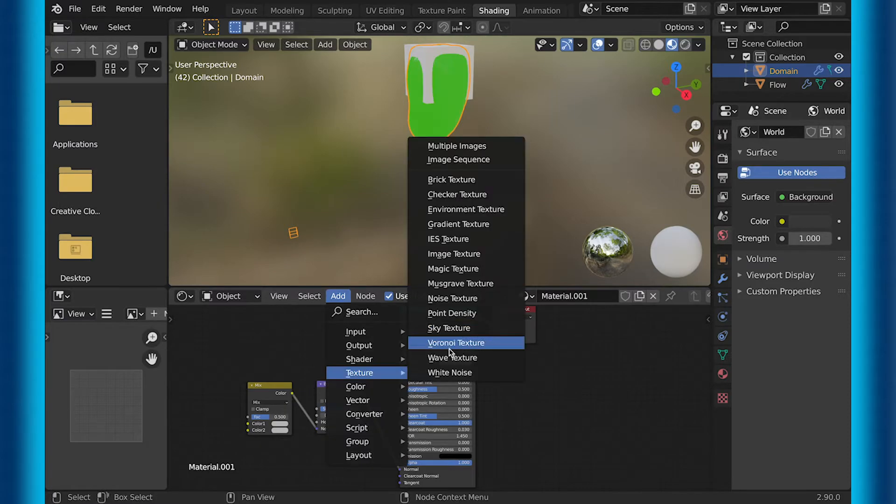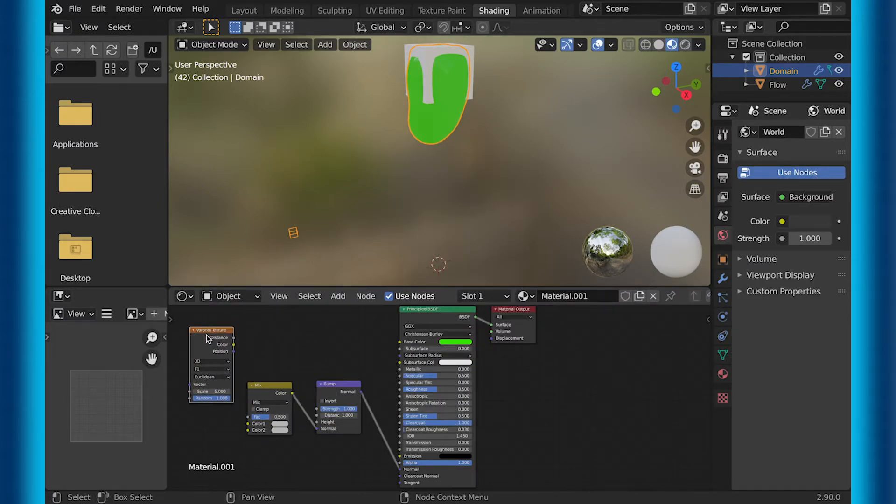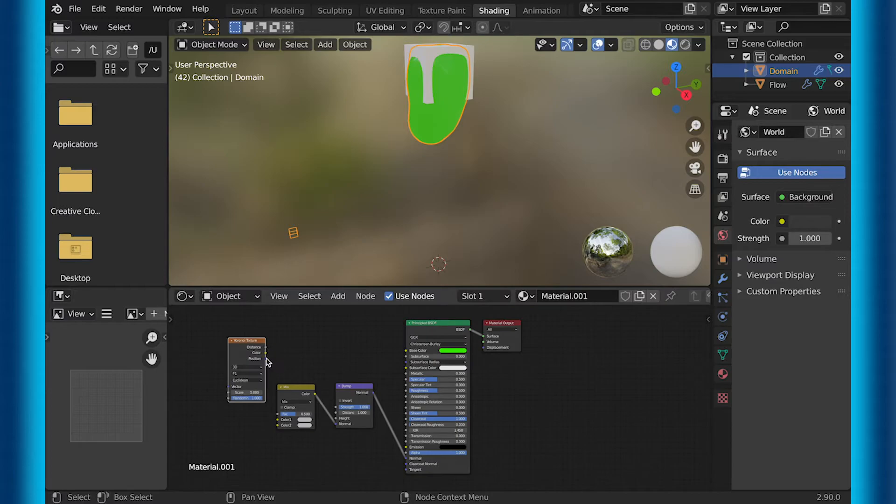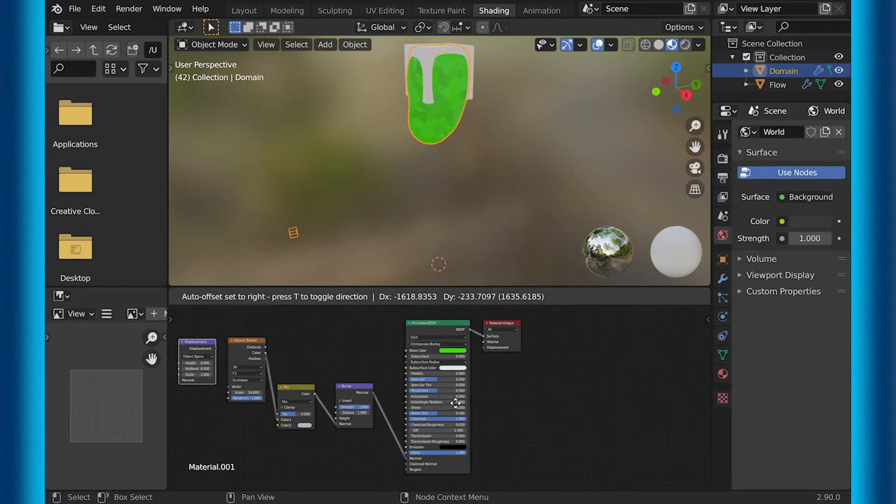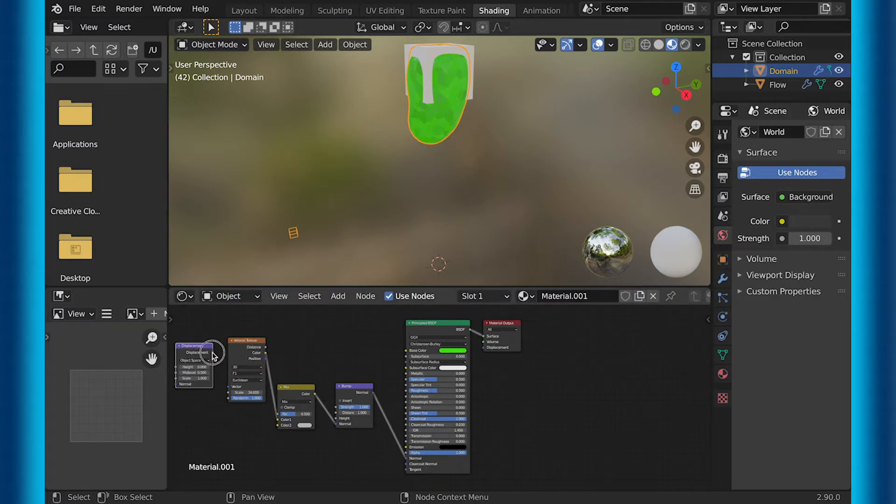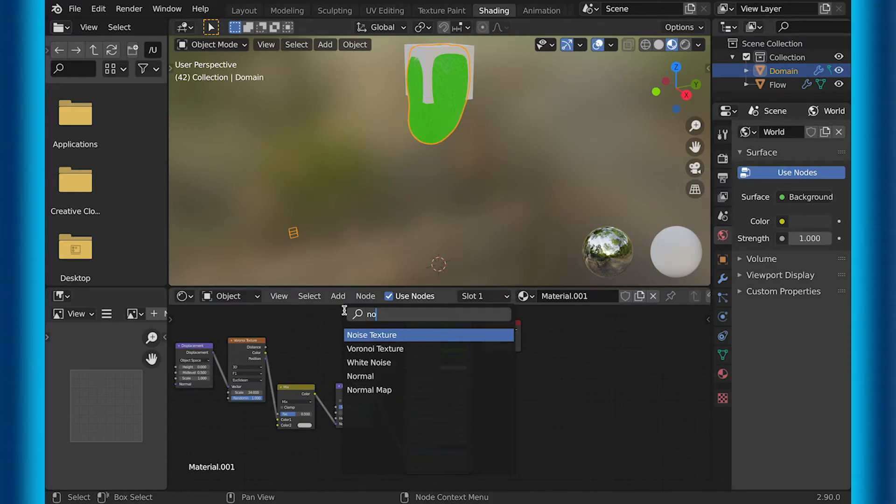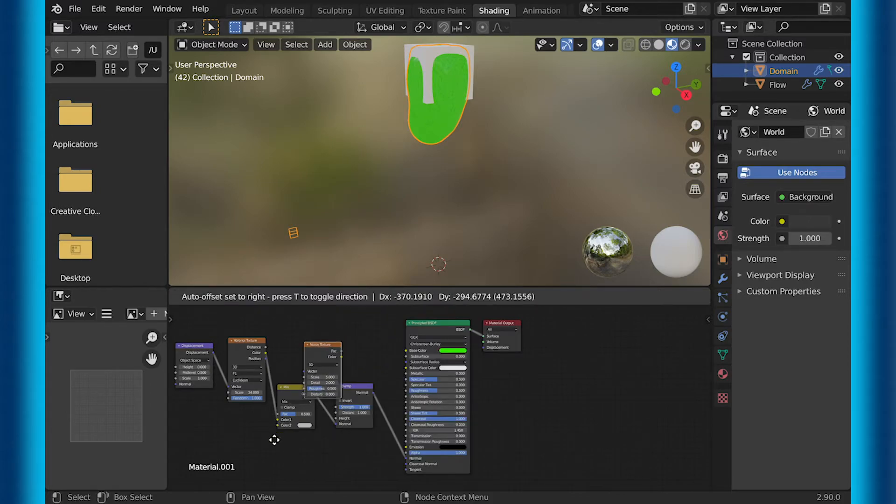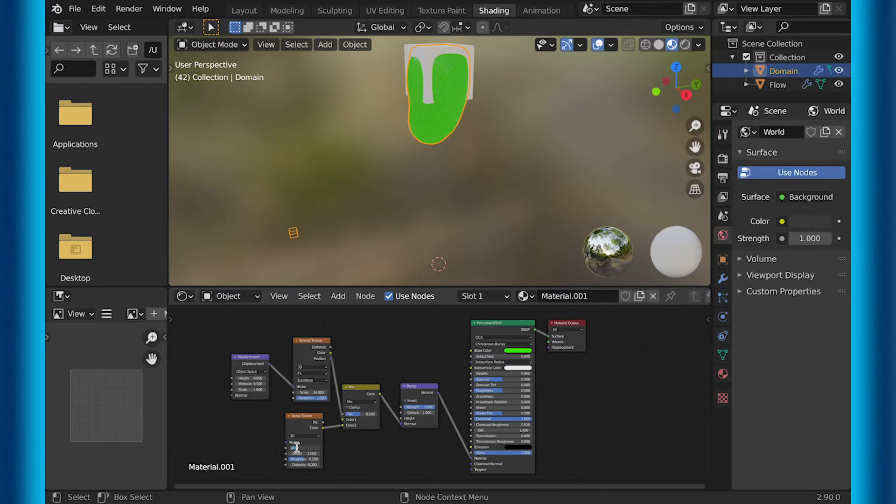Then get a Voronoi texture, and plug the color into color one of the mixRGB shader. Then set the scale of the Voronoi texture to 34, and add a displacement texture to plug into the Voronoi texture. Now all we have left is to add the noise texture and plug it into color two of the mixRGB shader, and then scale it to 18.2.